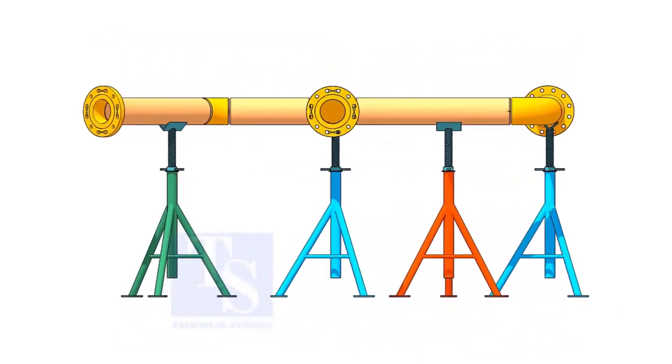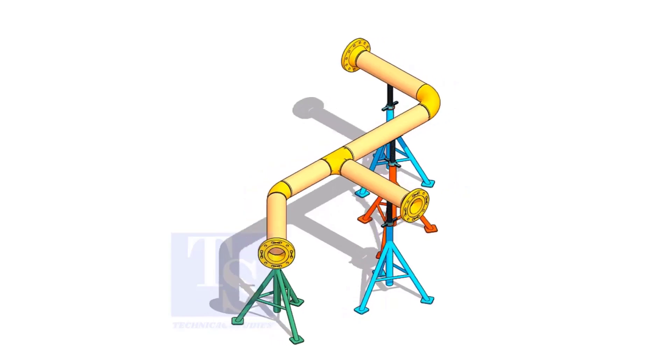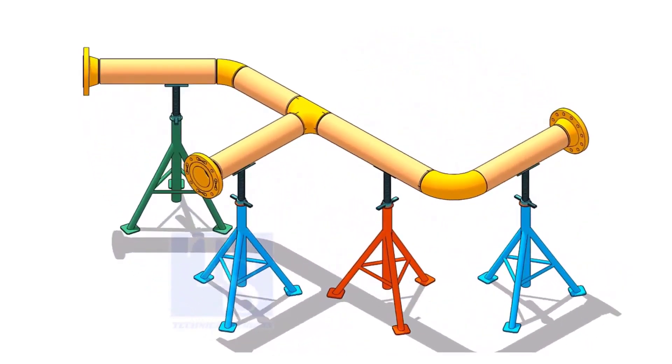I am sure you will check what is the size of the pipe, then the pipe schedule, flange class, etc.